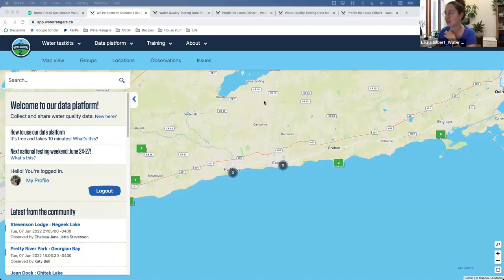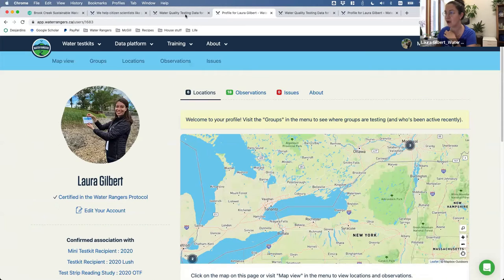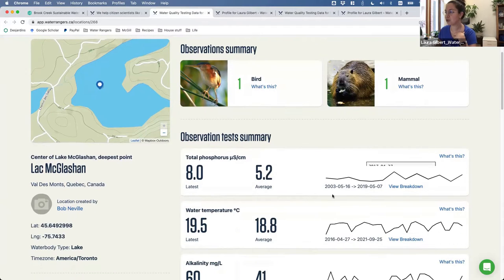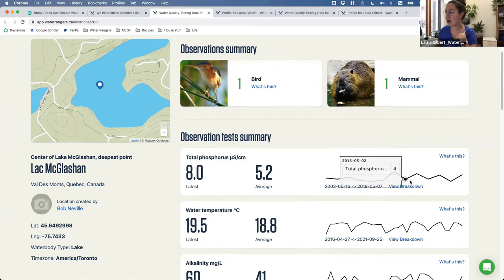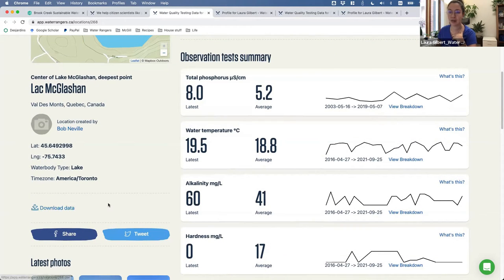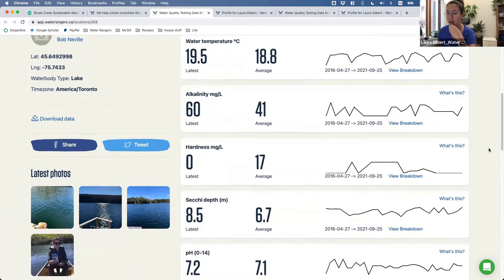I can show it to you later. It's similar to what you were seeing on DataStream, but a little bit easier to use. We really like to be able to show people changes in the water over time and the different things they measure. This is Lake McGlashan, where the headquarters of Water Rangers is, and it's been monitored for years. There's data dating all the way back to 2003 for this water body. It gives you an idea of how different parameters change over time with nice graphs. We can also download the data for any location since it is open source, so anyone can have access to it and do any types of reports they might want.